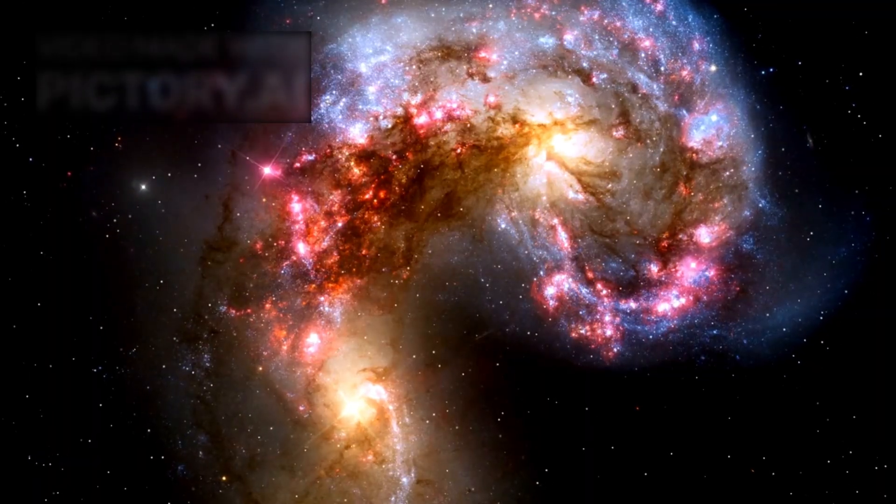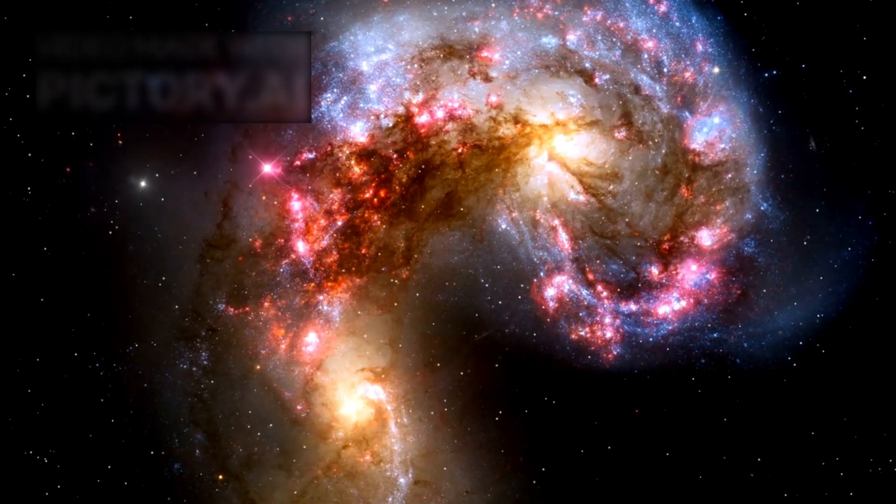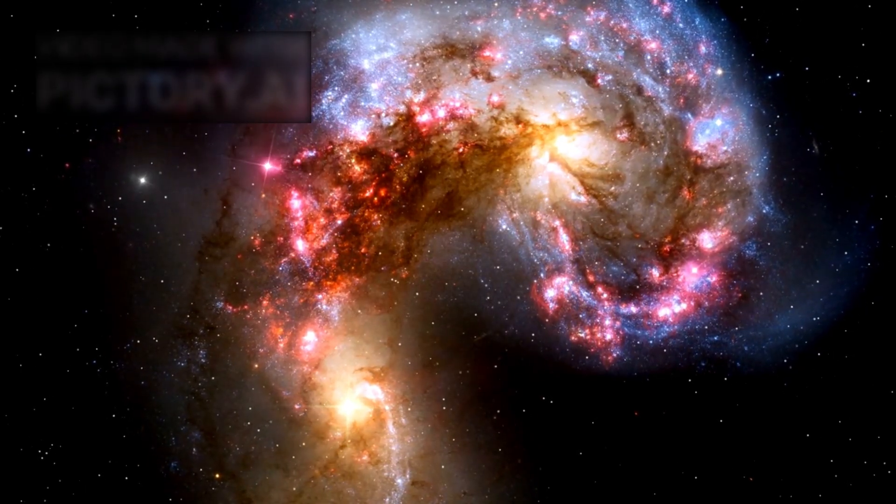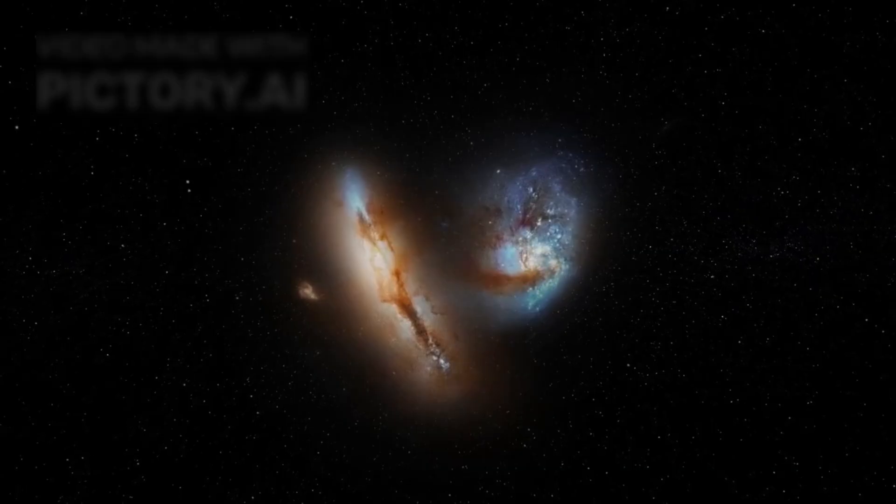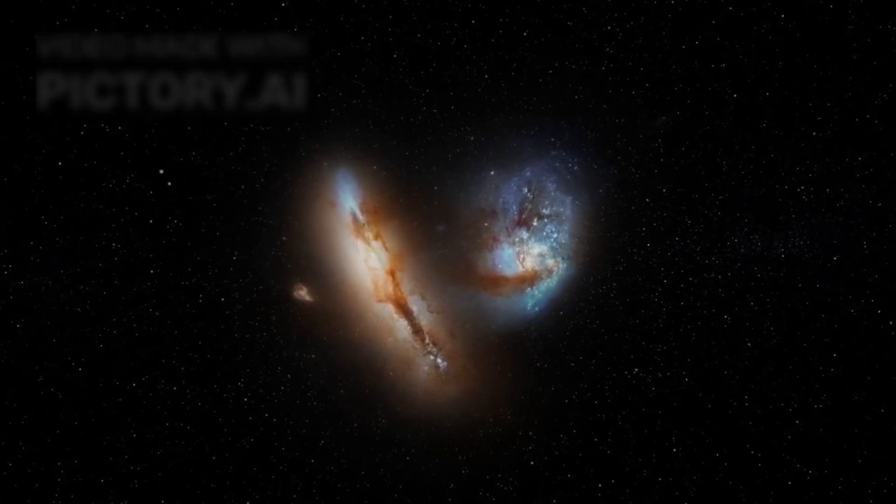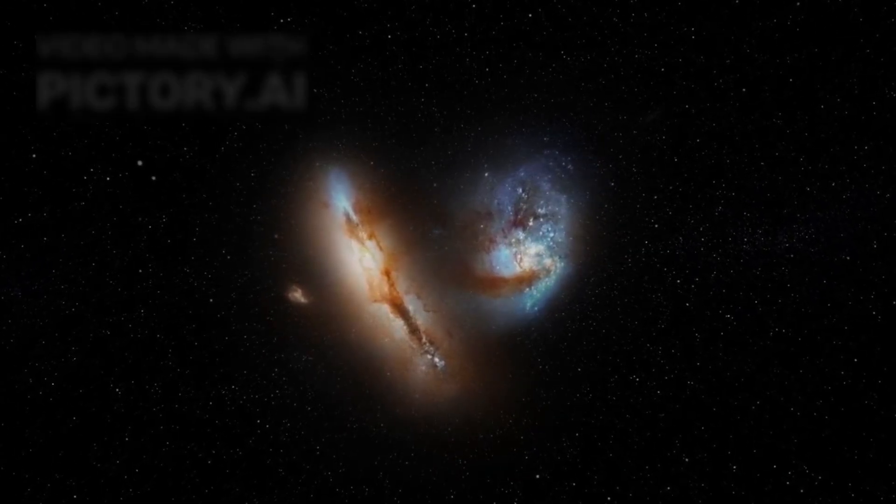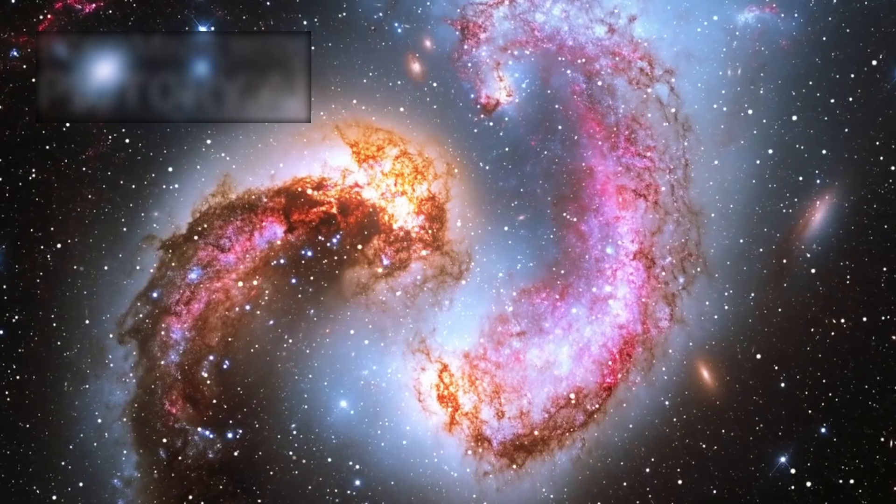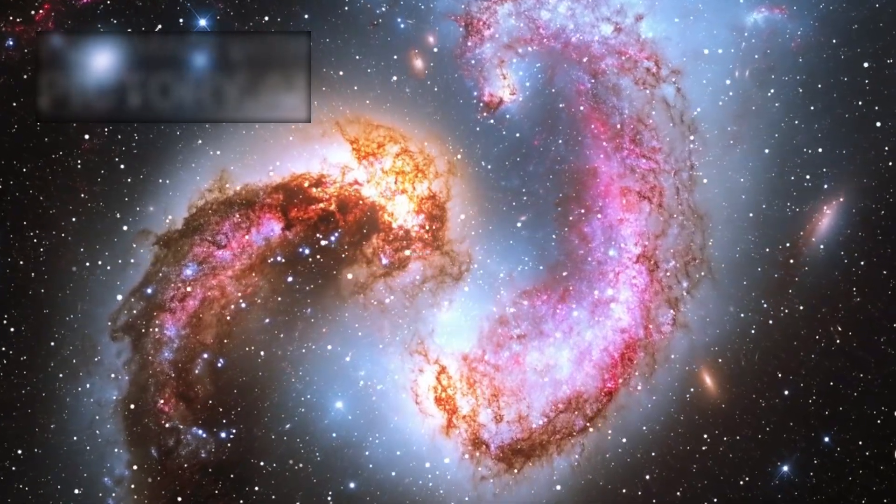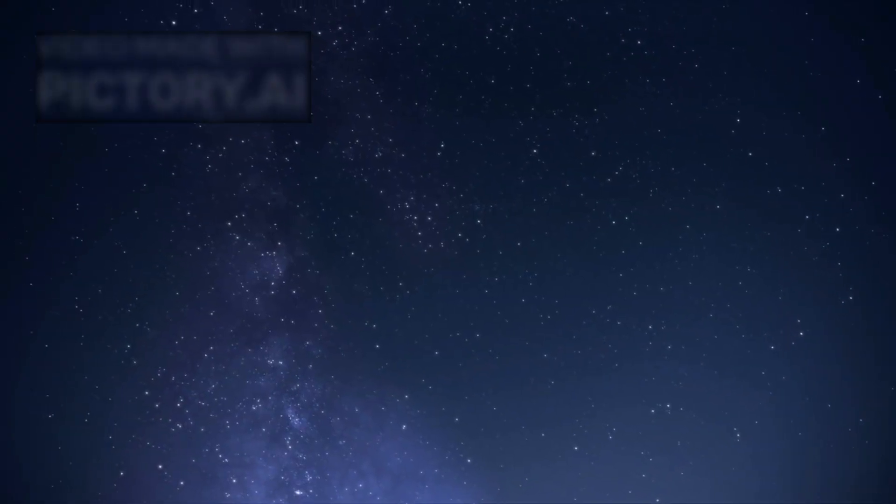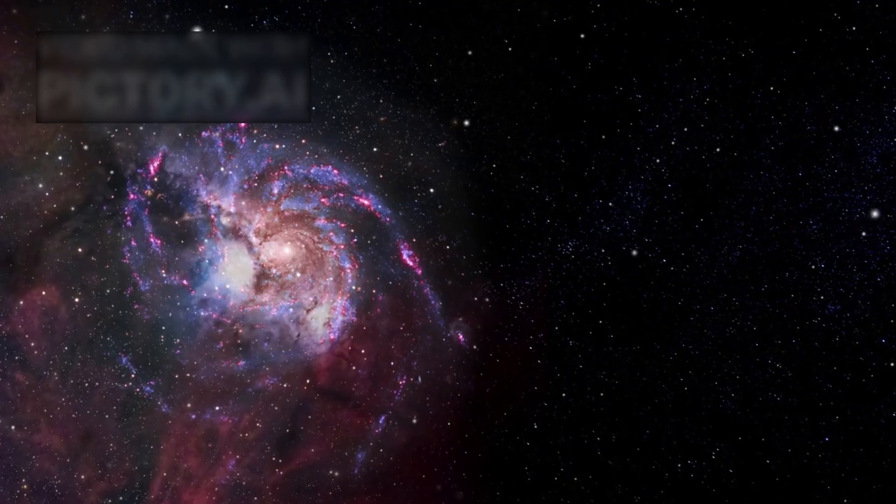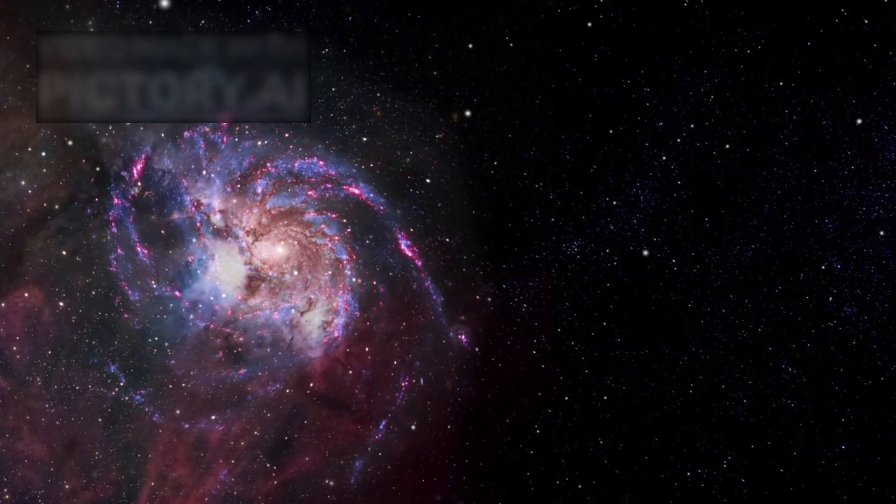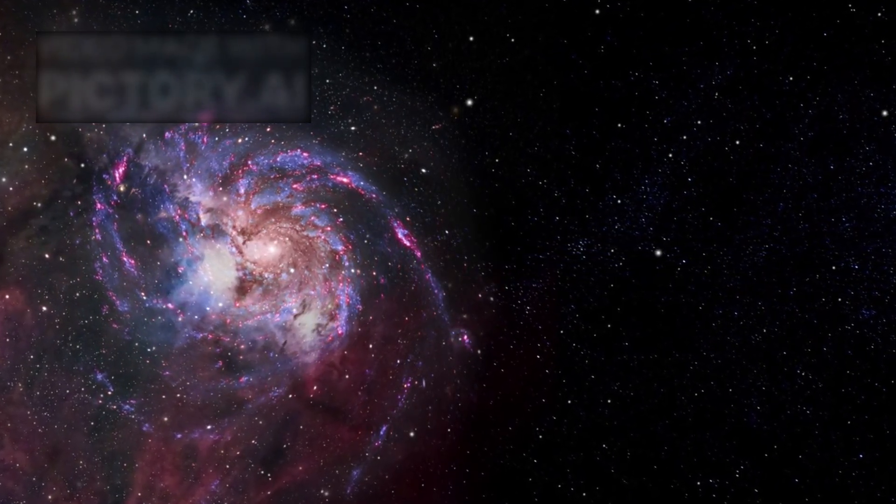Galactic merger ARP-220: a cosmic collision of epic proportions. As if that wasn't enough, JWST has also unveiled spectacular new images of ARP-220, one of the brightest and most intriguing galactic mergers in the known universe. Located approximately 250 million light-years away in the constellation Serpens, ARP-220 is the result of two spiral galaxies colliding around 700 million years ago.